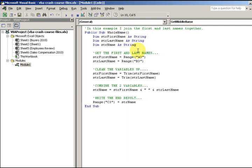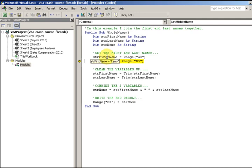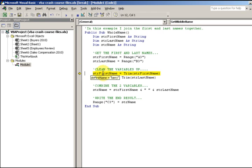Everything within the quotation marks will show up literally — I'll show you that in a moment. Now I'm going to step through the code by pressing my F8 key. First name is going to be Curie, last name is going to be Davis. First, I'm going to trim it up in case there are any spaces — in this case there aren't, but I'm doing it just in case.